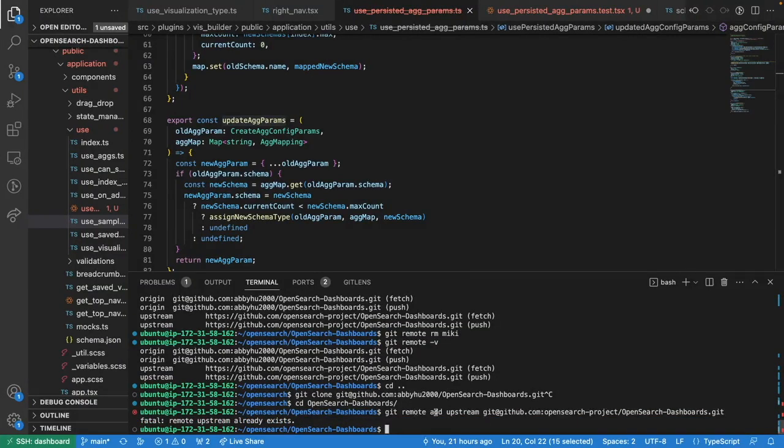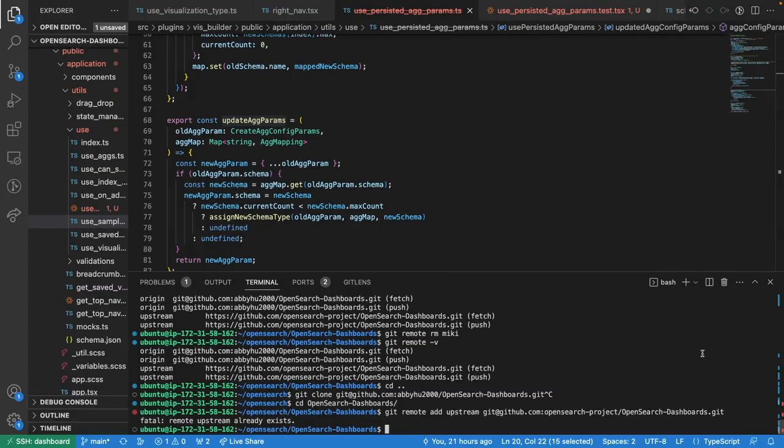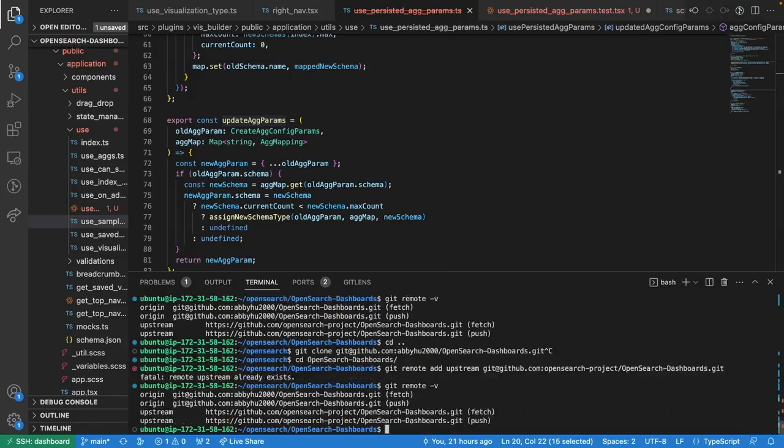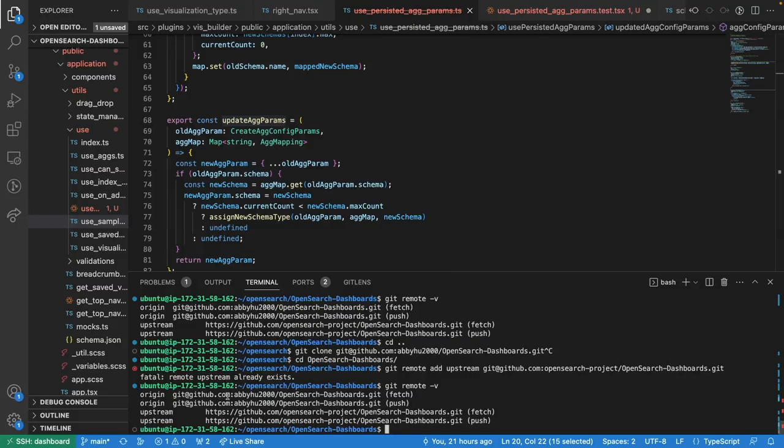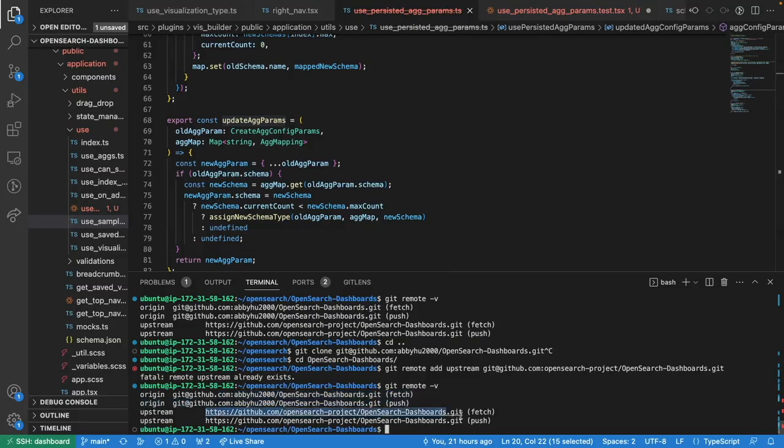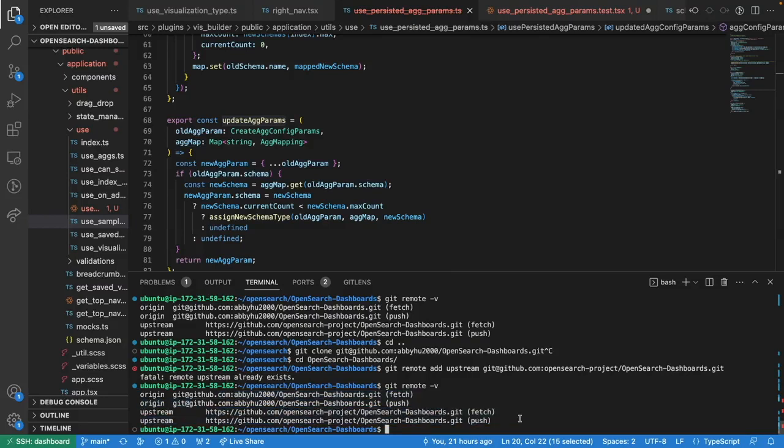Since I already added my remote before, it will show this remote upstream already exists. But if you want to check if your remote is being added successfully, you can use this command. Now you can see the origin is my own fork repo and upstream is the original OpenSearch dashboard repo.